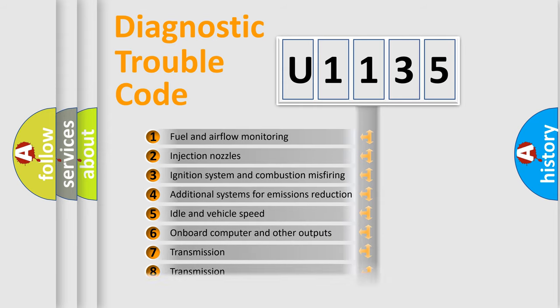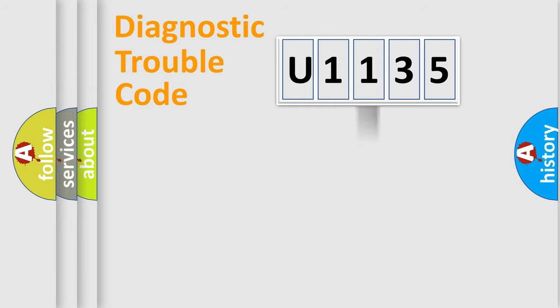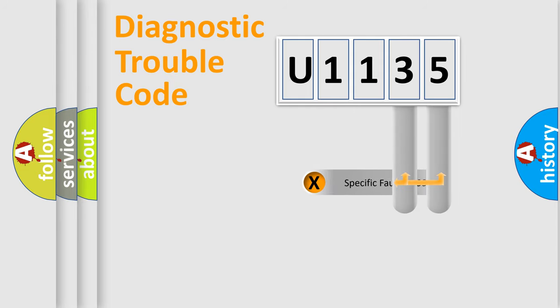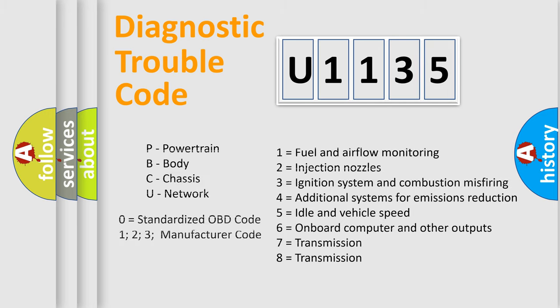The distribution shown is valid only for the standardized DTC code. Only the last two characters define the specific fault of the group. Let's not forget that such a division is valid only if the second character code is expressed by the number zero.